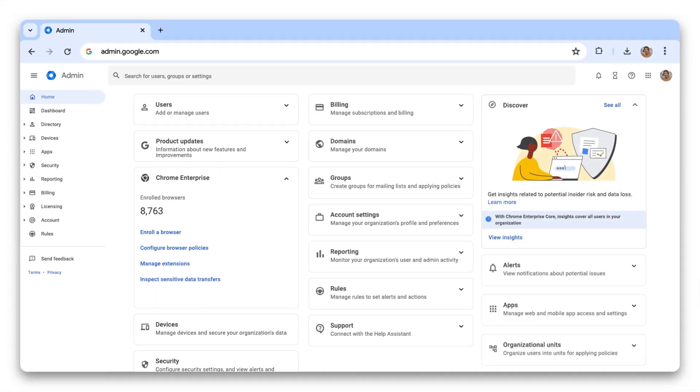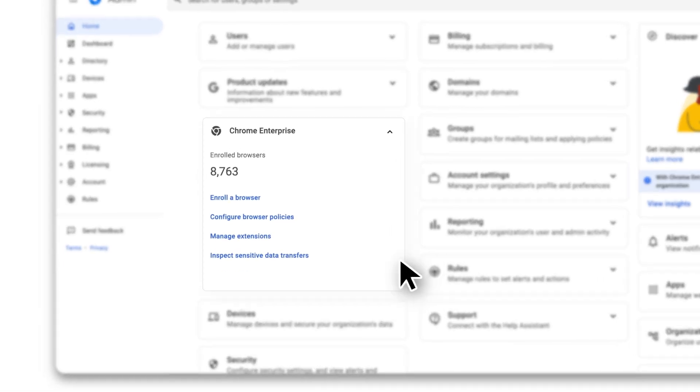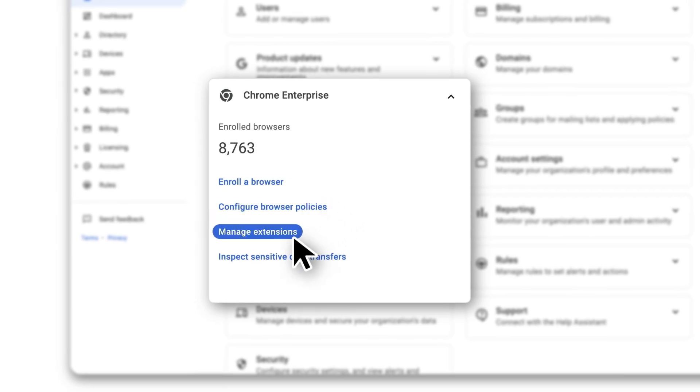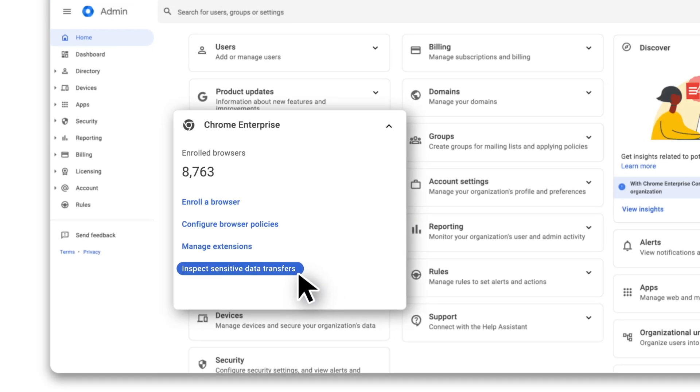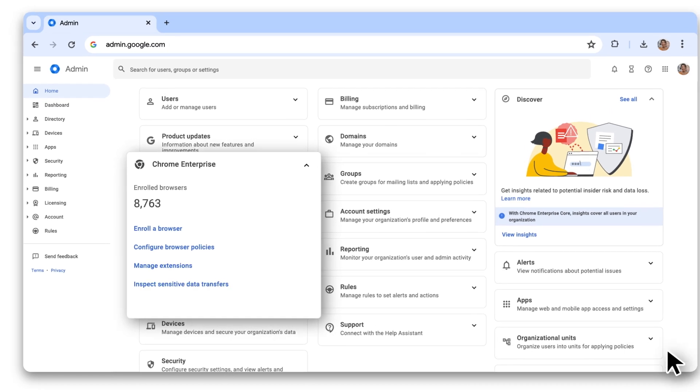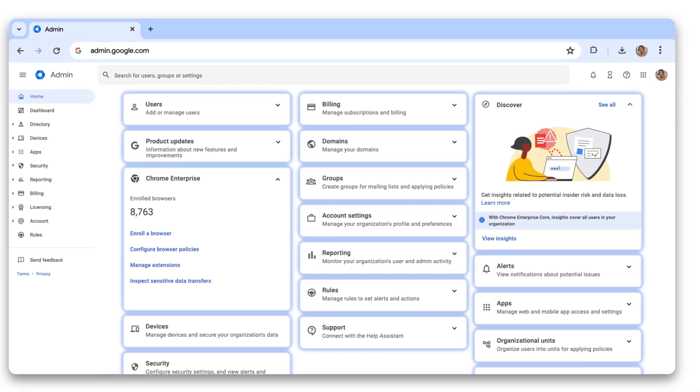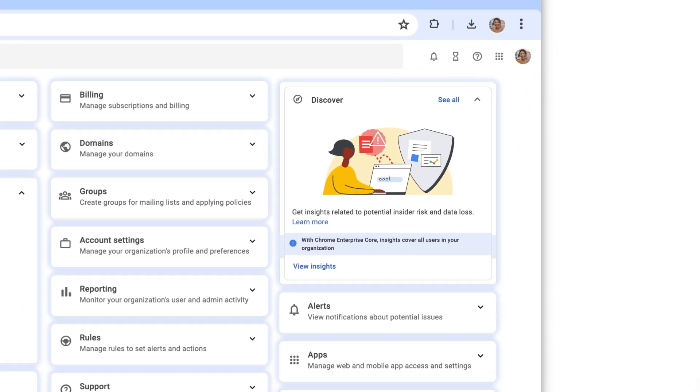We already manage Chrome from the cloud, making it easy for us to set policies, manage extensions, and keep sensitive data safe. And we recently started using Chrome Enterprise Premium, which unlocks even more security benefits.